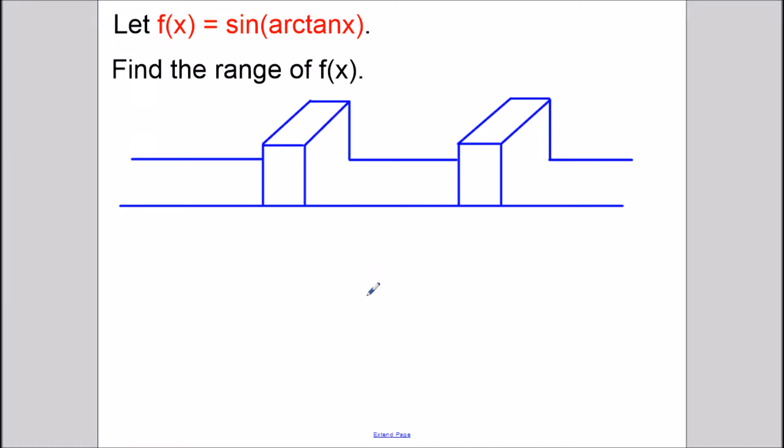Hi, my name is Vincent and today I want to take a look at finding the domain and range of a composition function. We have f of x equals sine of arctangent x and we want to find the range of f of x.